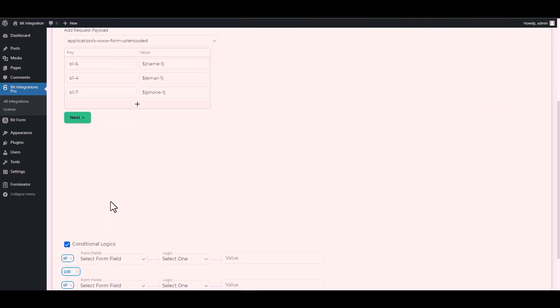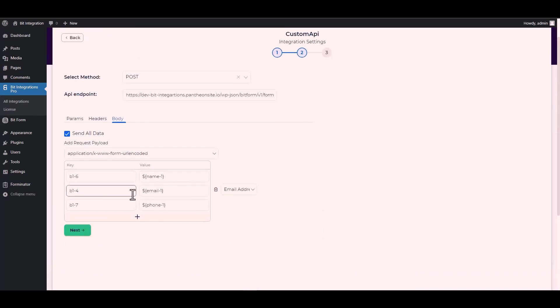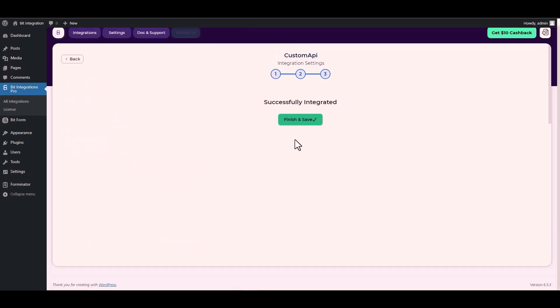Here are some advanced features — in conditional logic you can configure rules based on your requirements. Finally, click 'Finish' and save the integration.